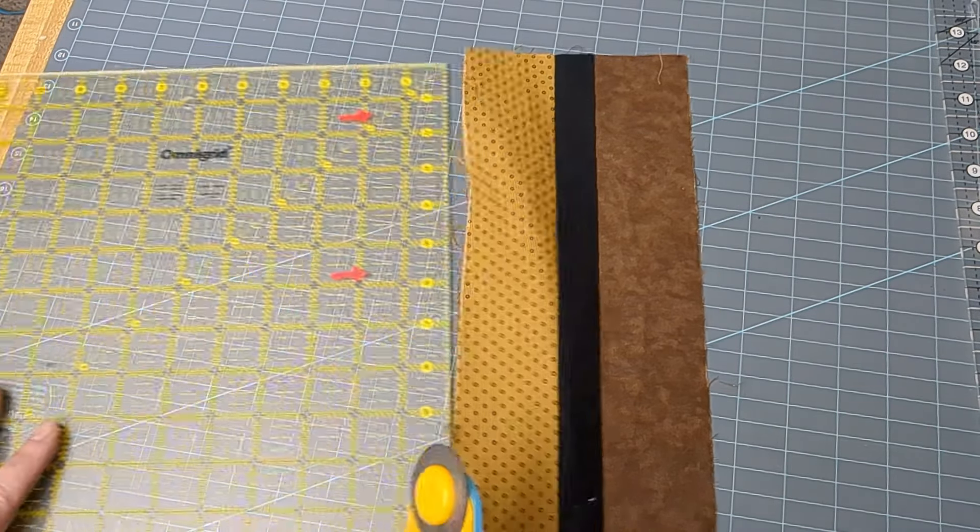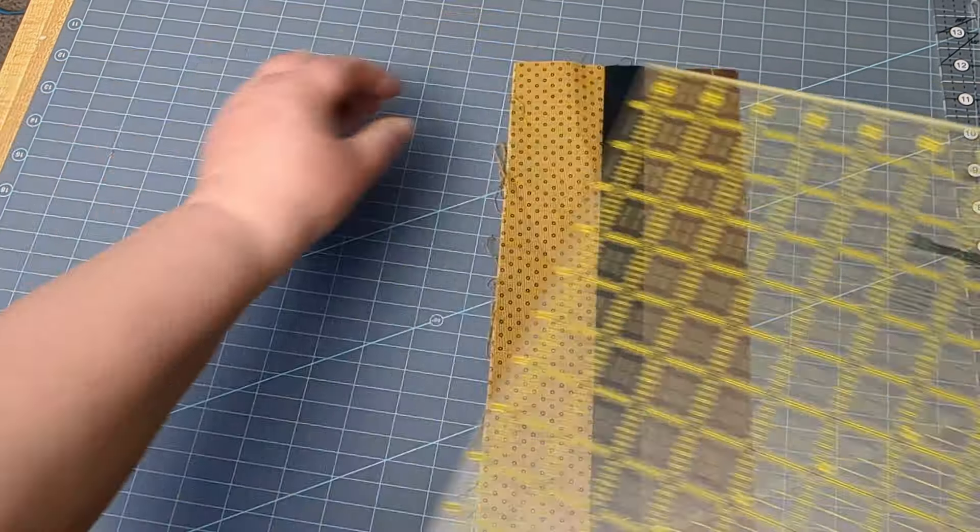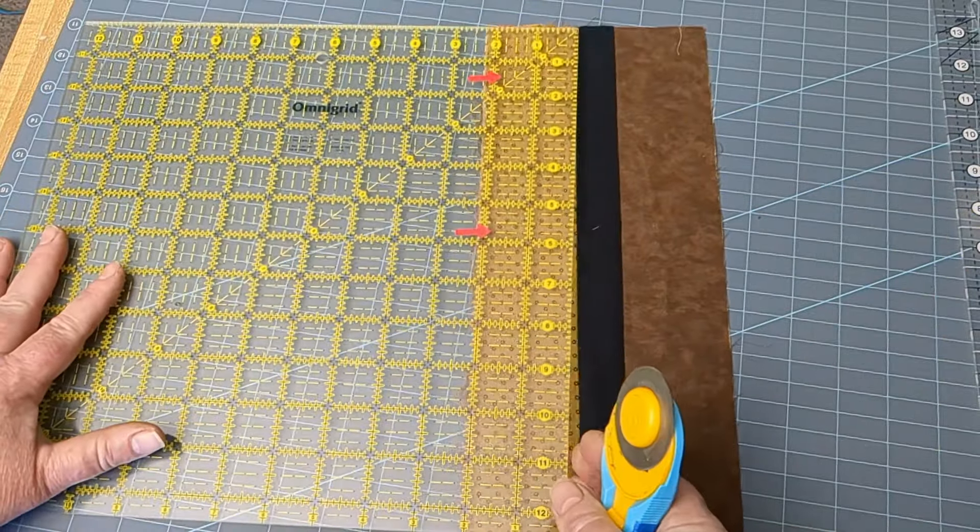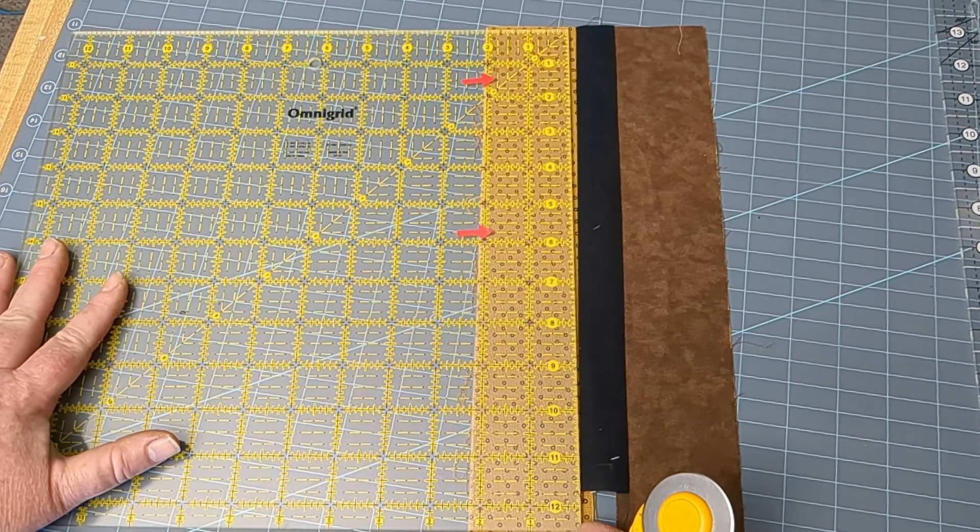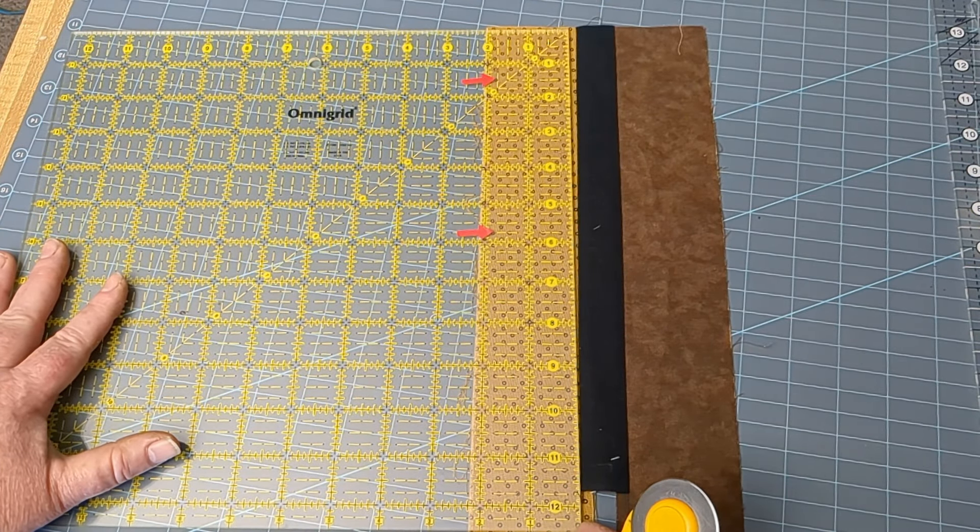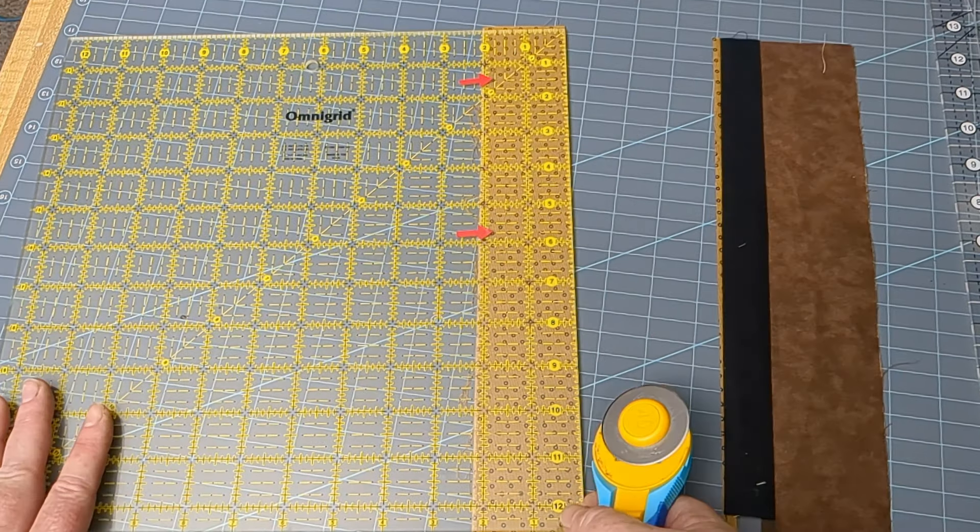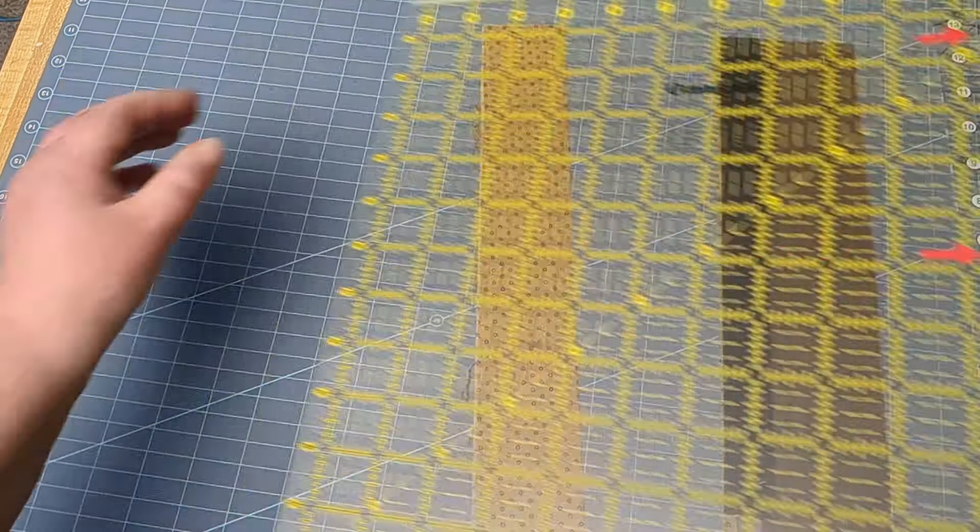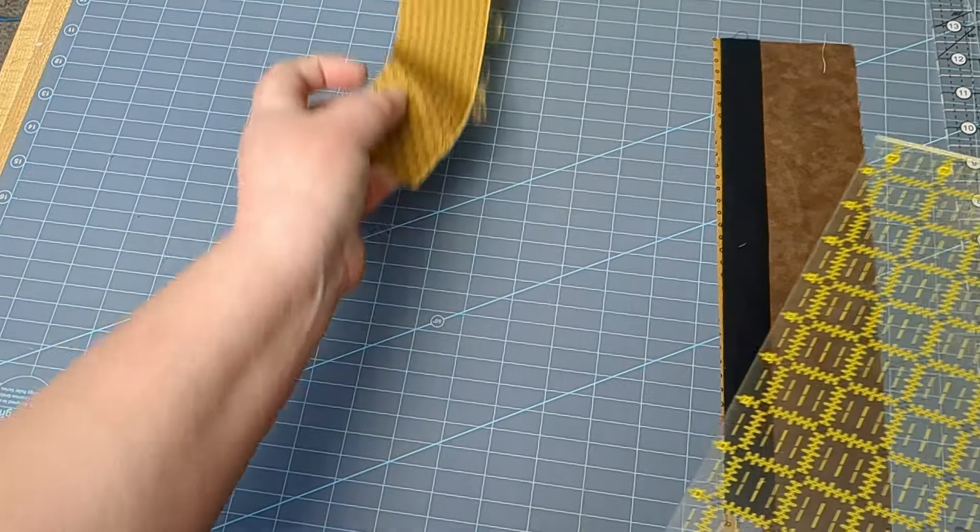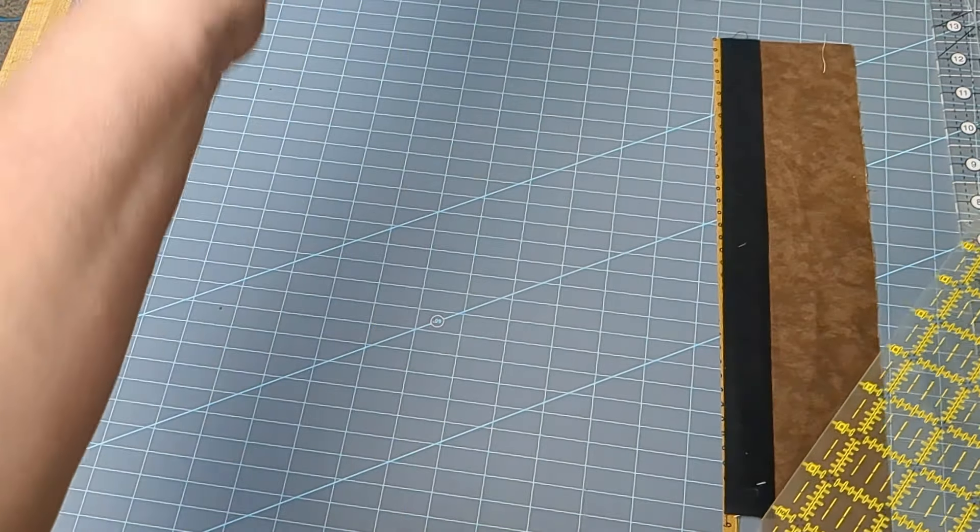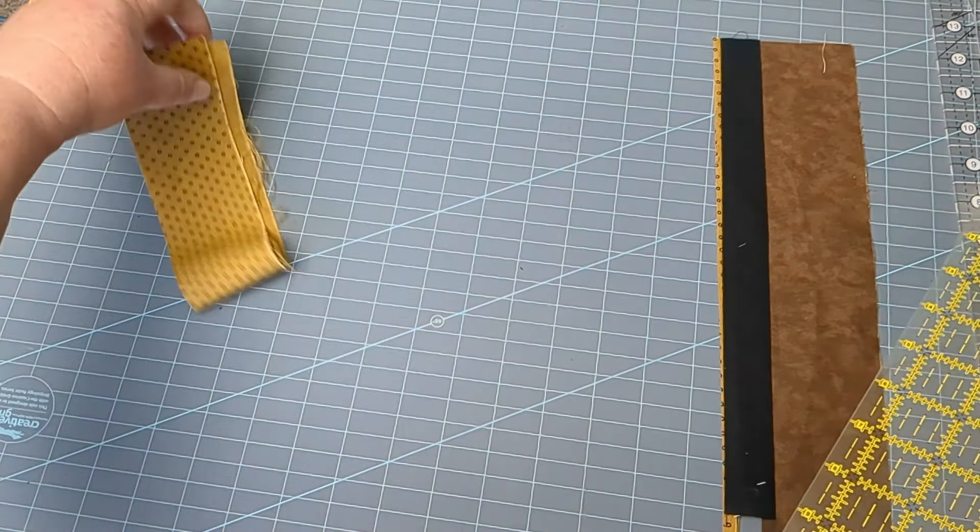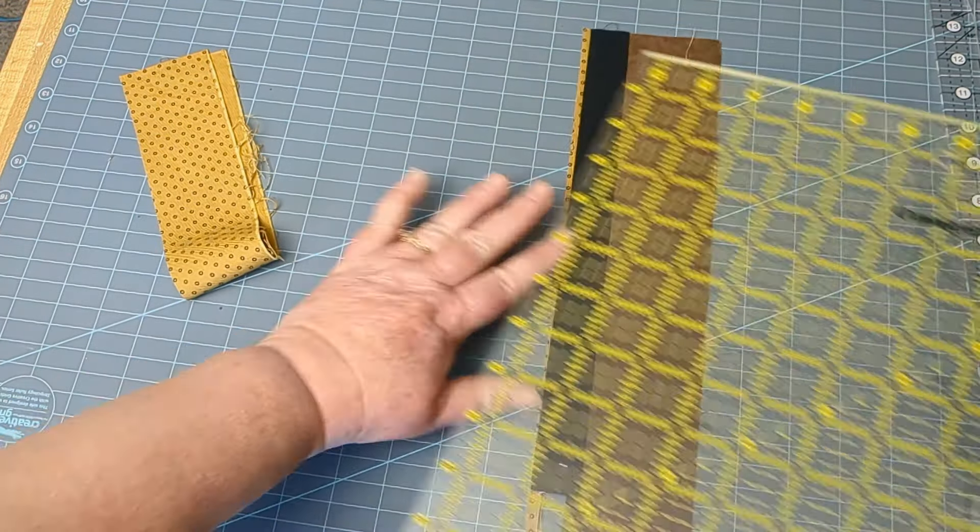I don't know if it bothers you, but sometimes it bothers me when there's a pattern and it goes off kilter like that. I'd rather see the pattern of the fabric be on straight than the grain being on the straight. I'm going to set this aside and then trim it up better with the Stripology.